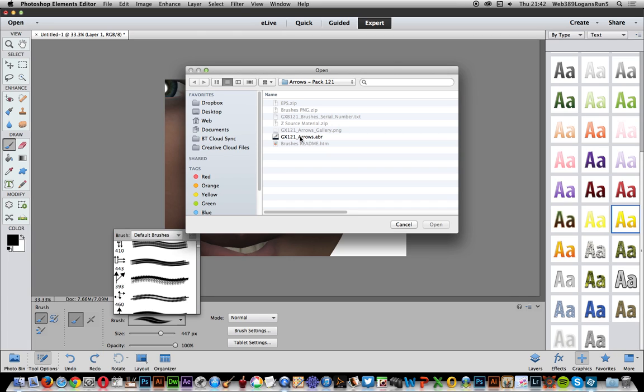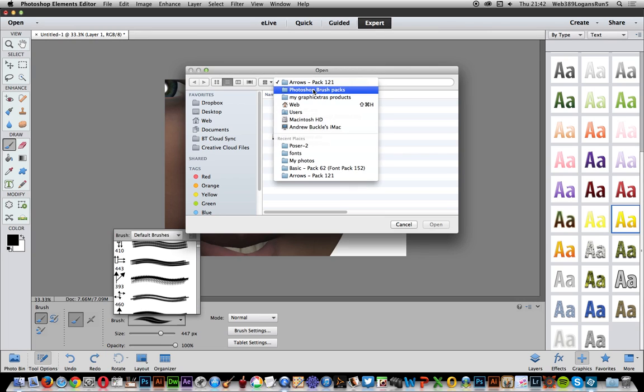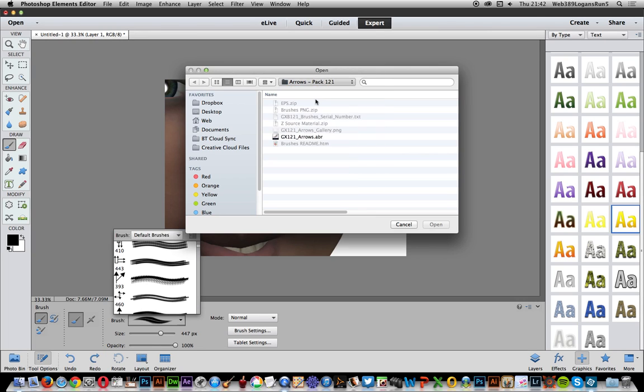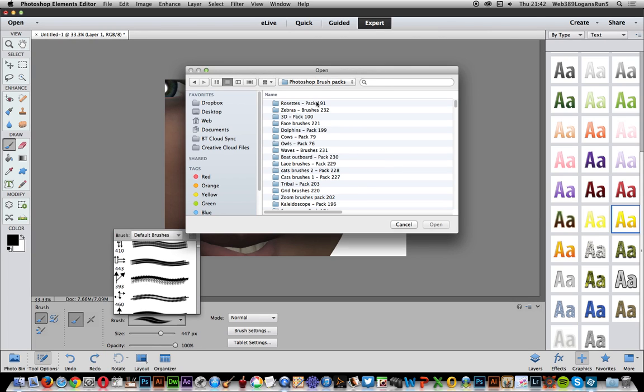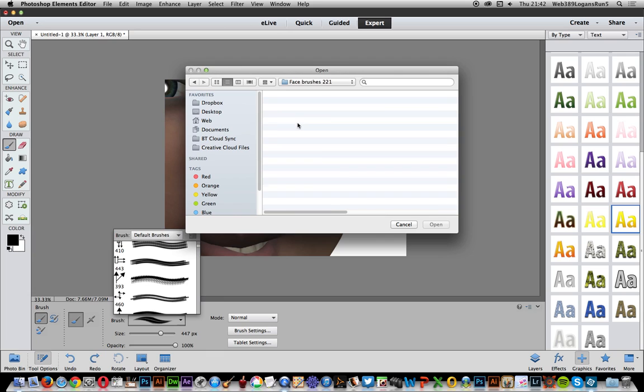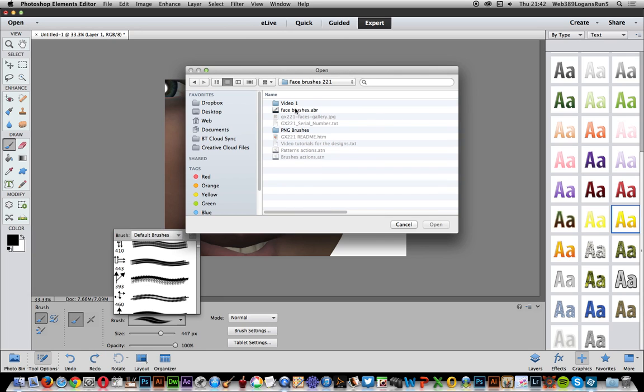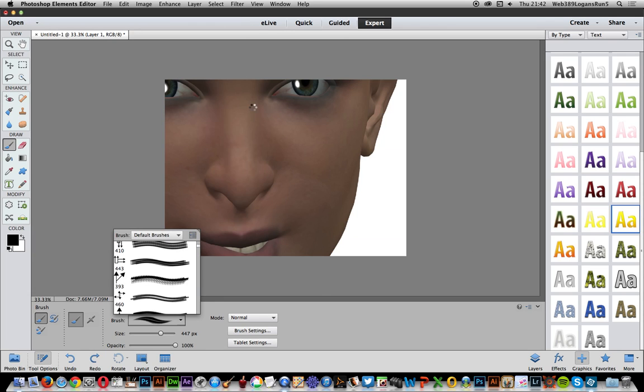These brushes are from graphic extras. They're ABR files with arrow designs, but there are others as well. You can find hundreds on the web. Just select that file, and once it's loaded,